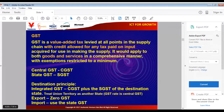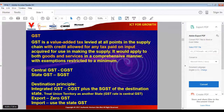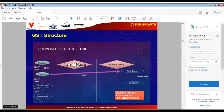Remember the destination principle: when you sell your product, the GST rate is the GST rate of the destination state — that is, your customer's state. If you are selling within your own state, it will be State GST and Central GST. But the moment you are selling outside your state, it will be Integrated GST.